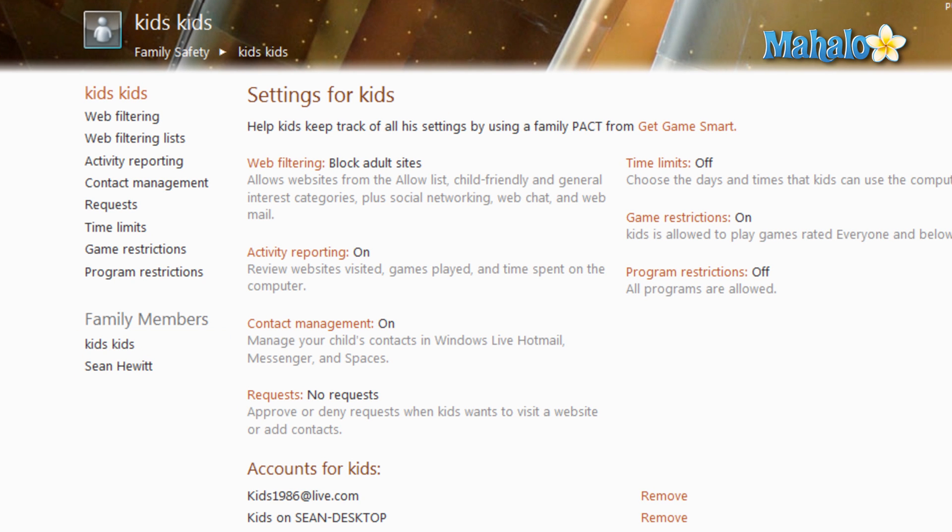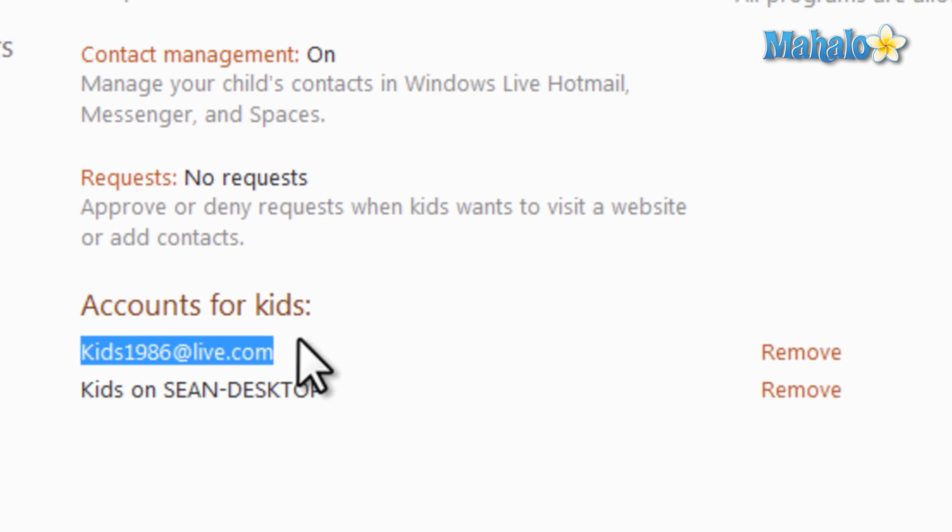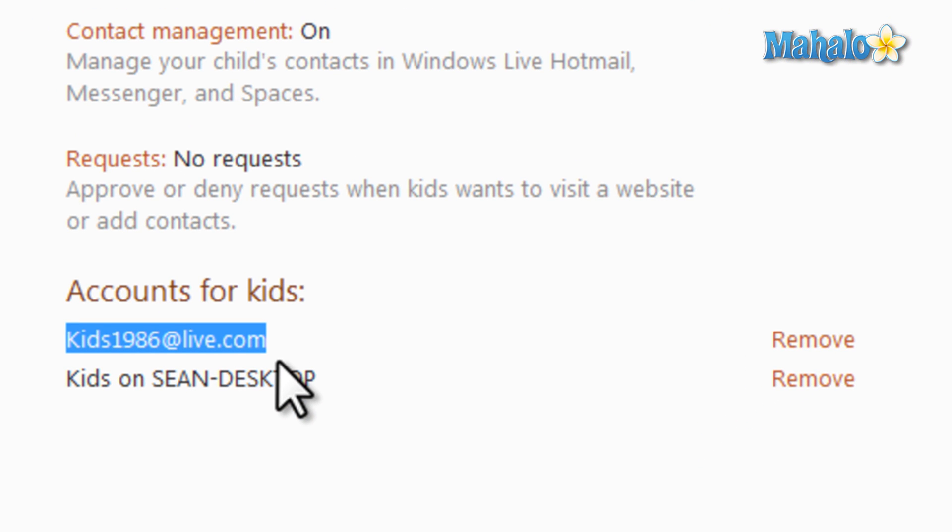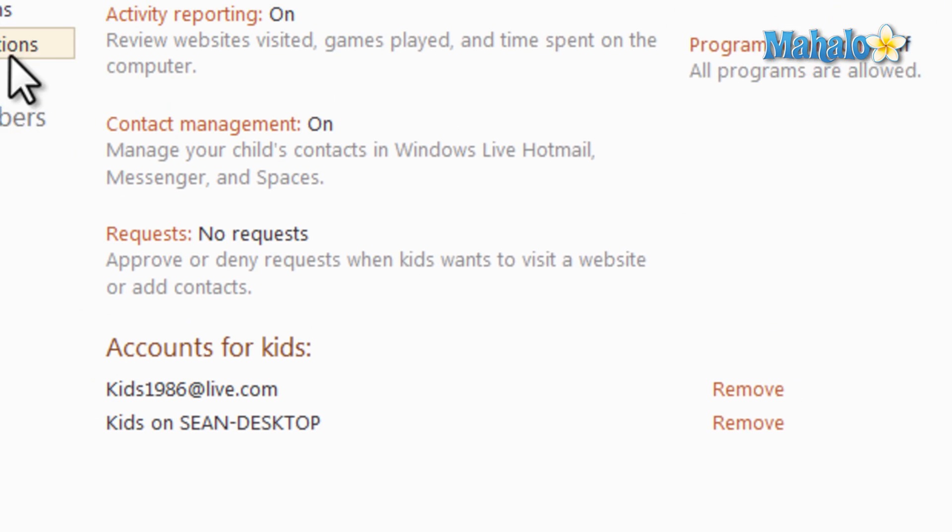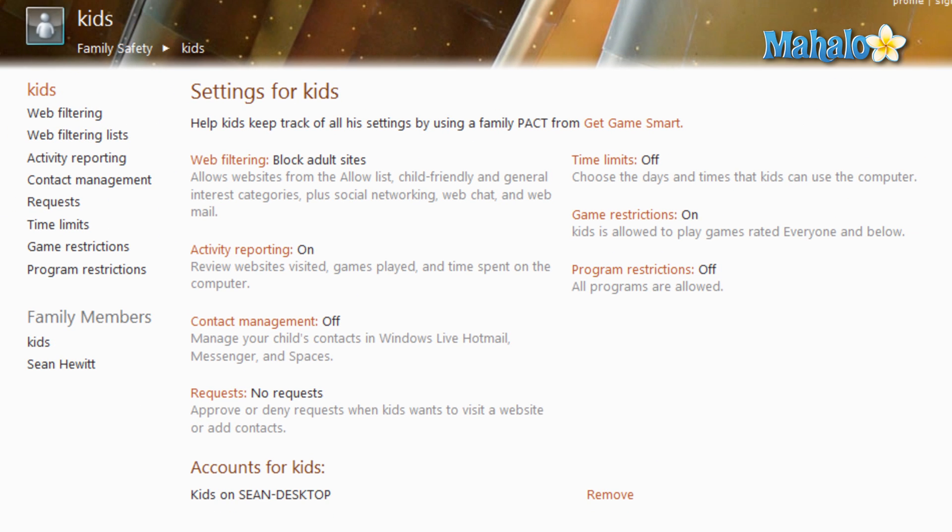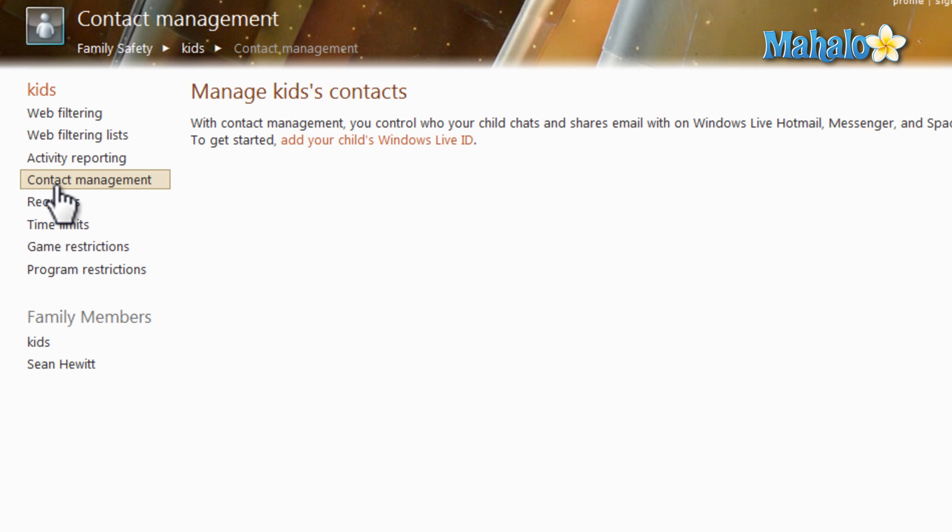As well as adding the account, there's one other thing to do. And that's to add the Windows Live ID of the account that we just added. If there isn't an account, you can simply create one. To add the Windows Live ID for the account you just set up, you want to click on Contact Management and then add your child's Windows Live ID.